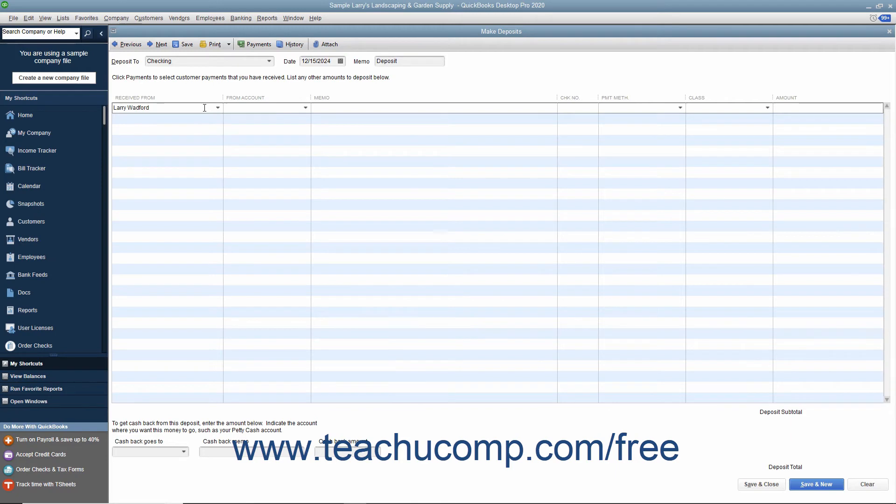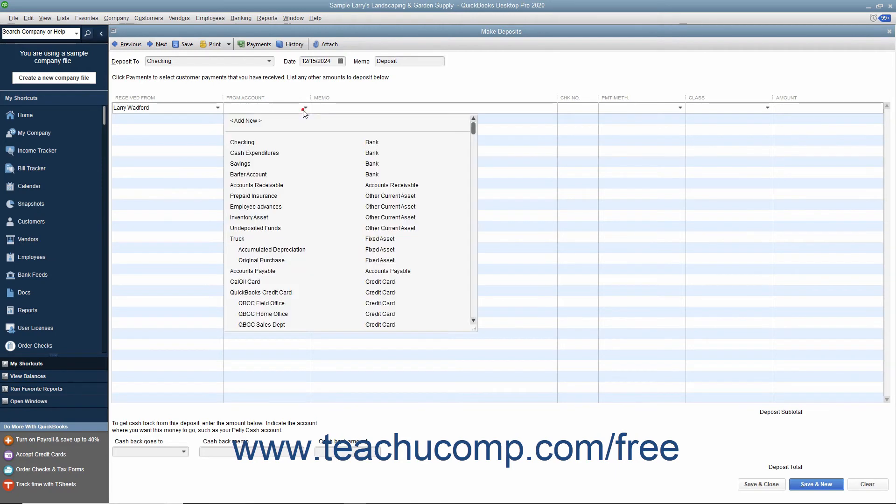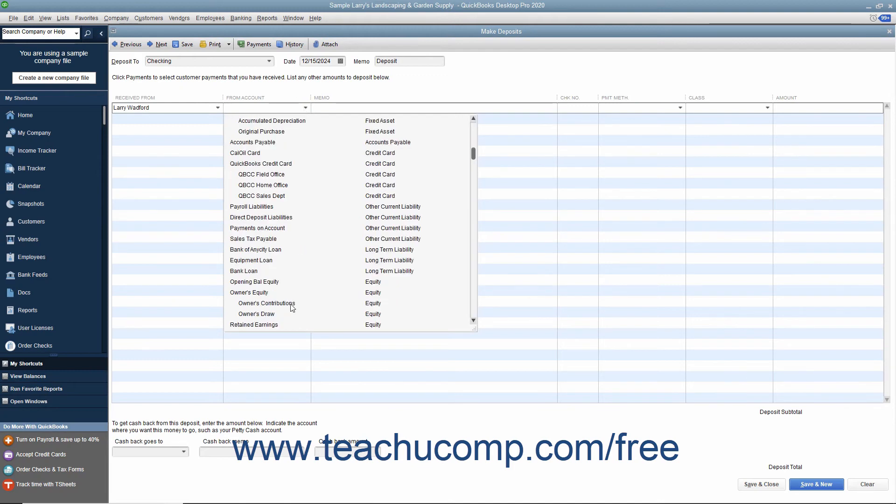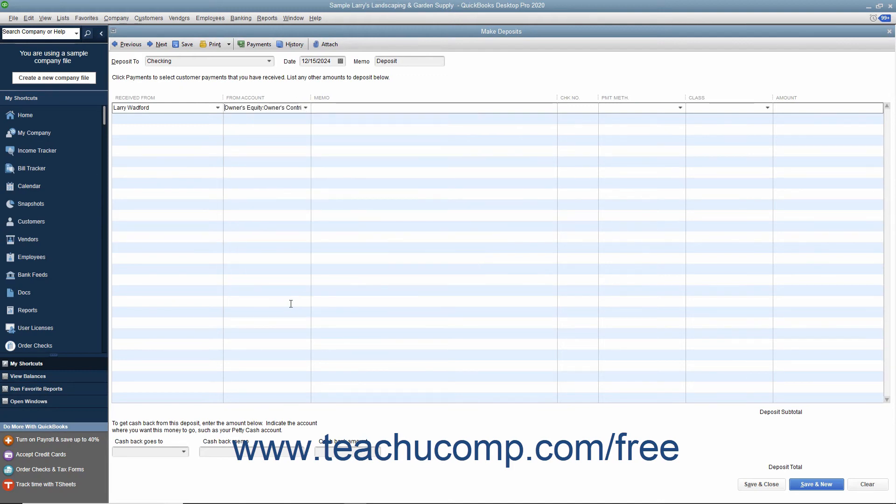Select the appropriate equity account you use to track capital investments from the From Account drop-down. Then enter the amount they are investing into the Amount column.